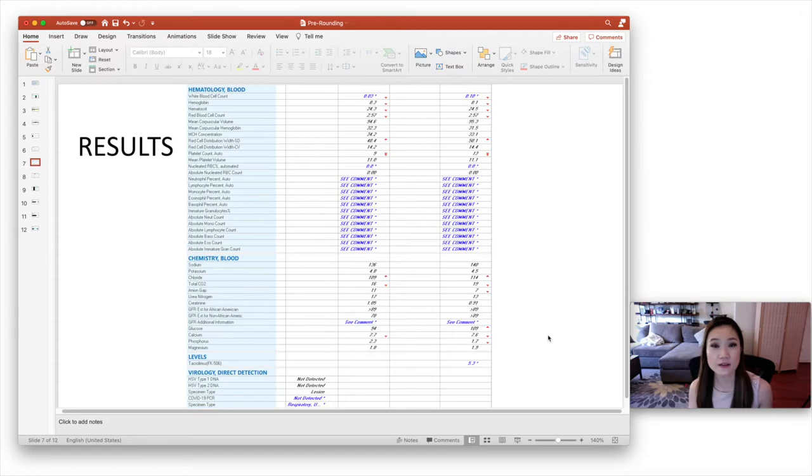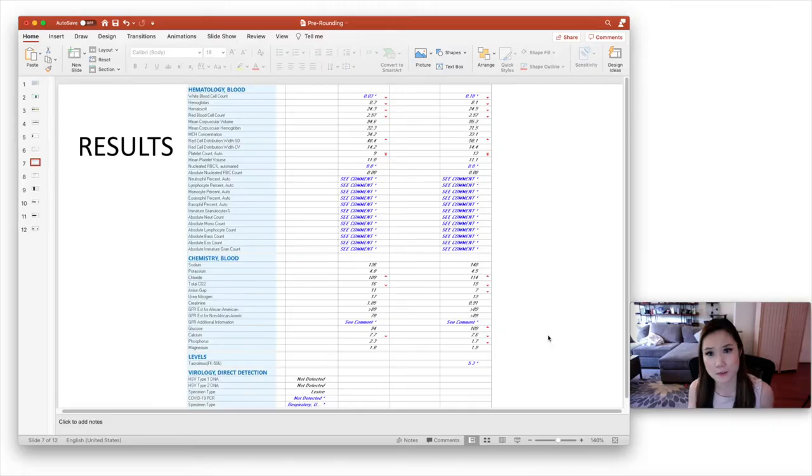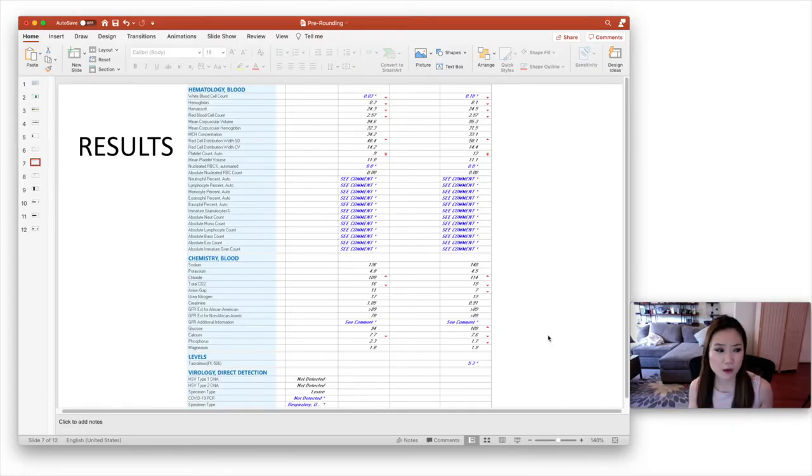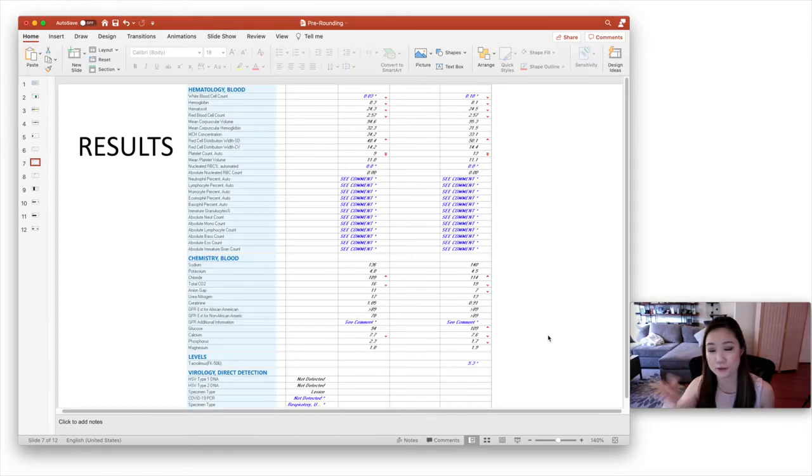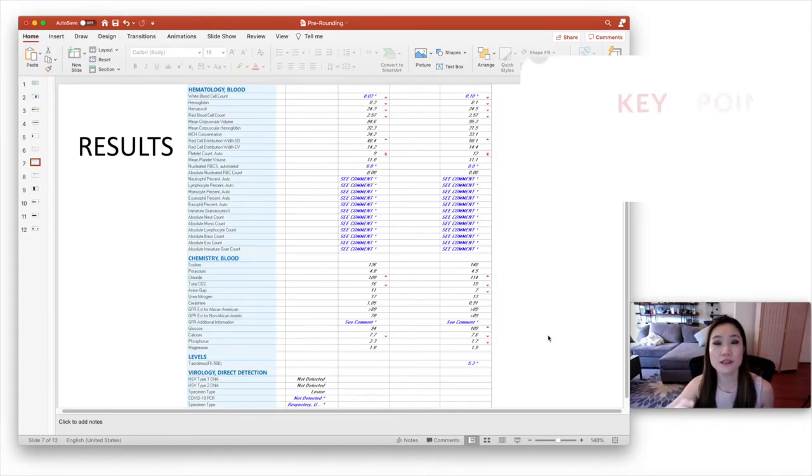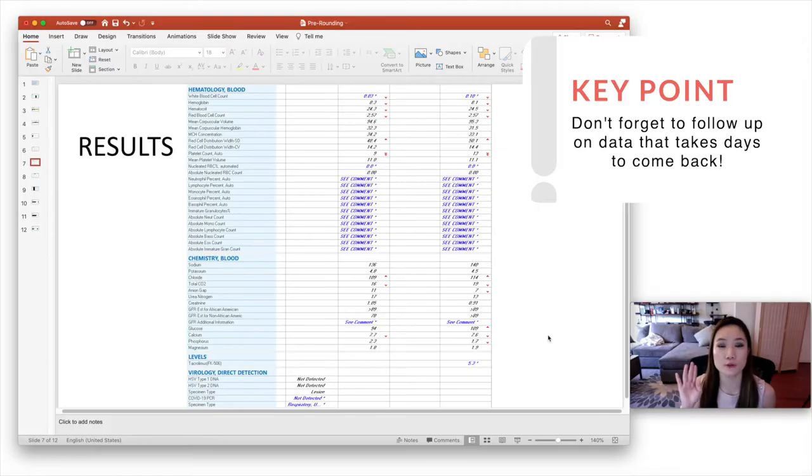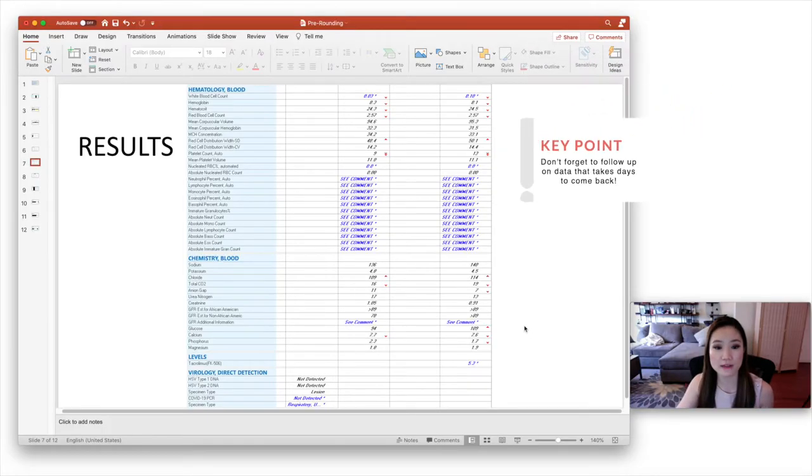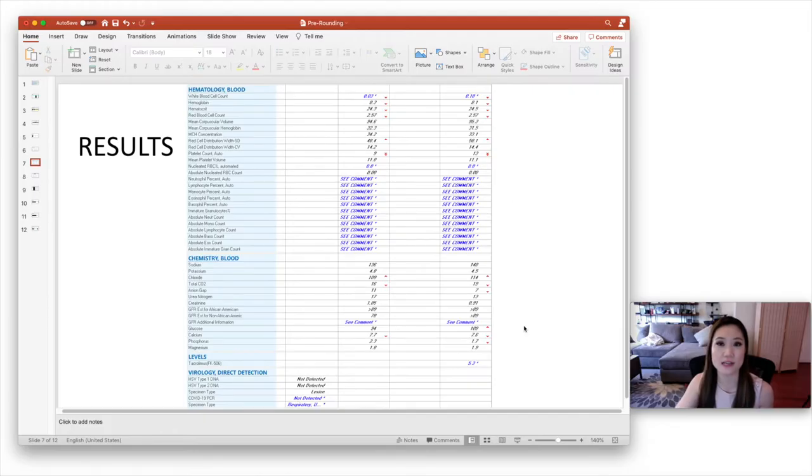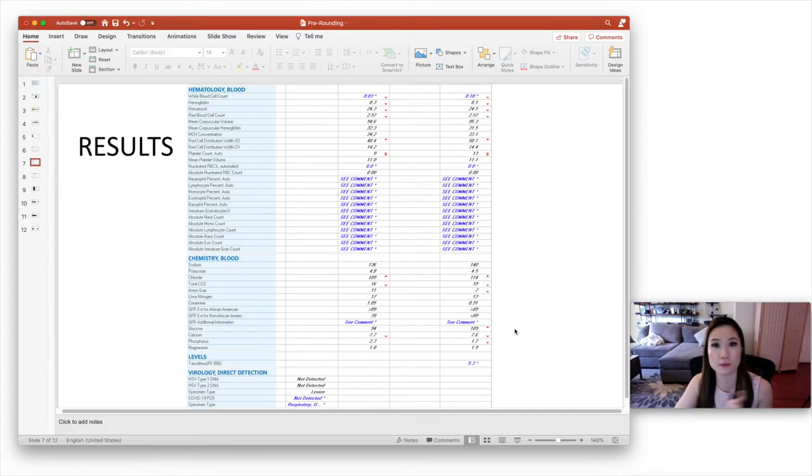So why is that important? Because when you first admit a patient, you might order a lab that takes like five days to come back. Well, on day five, maybe you've totally forgotten about that lab. Like you don't even remember that you ordered it. So this way, by looking at just the new results, it'll show you that result regardless of whenever it was ordered, because the way that the results tab reports the results is by the day it was ordered. So that's really important to know.